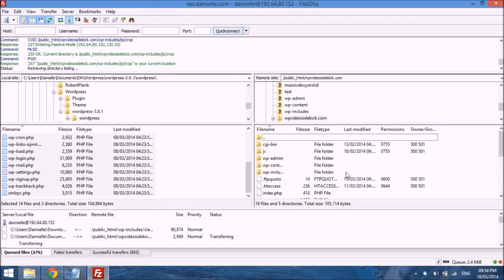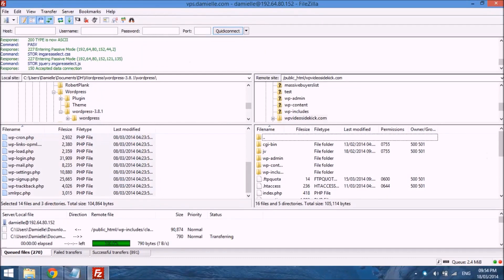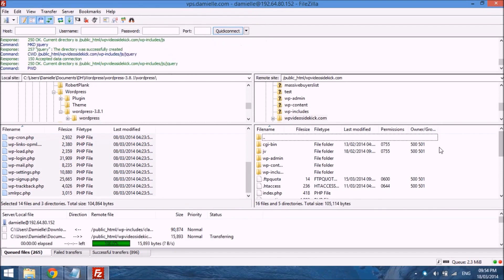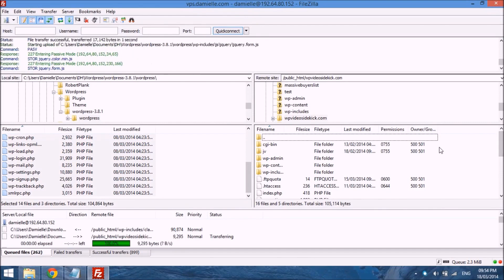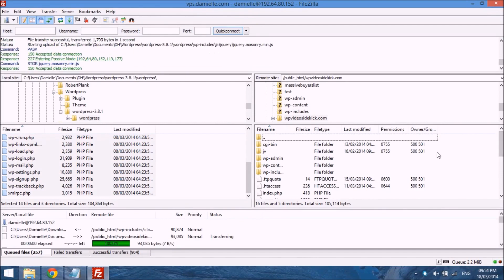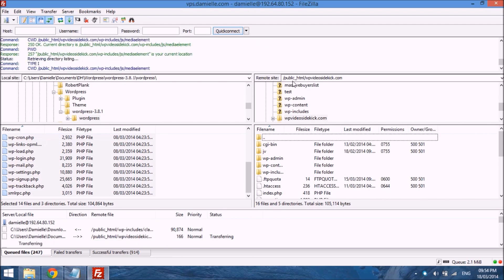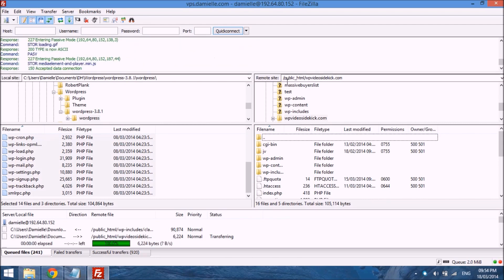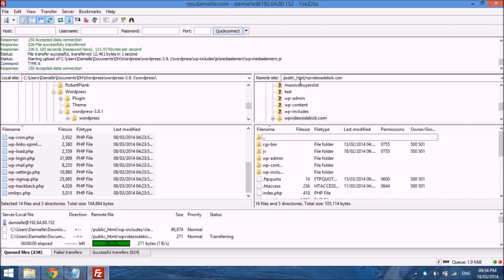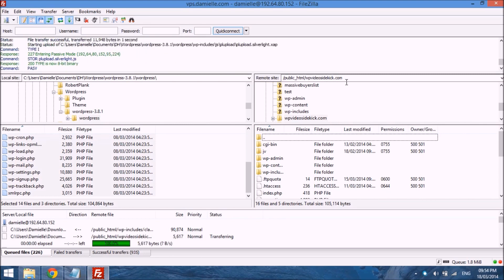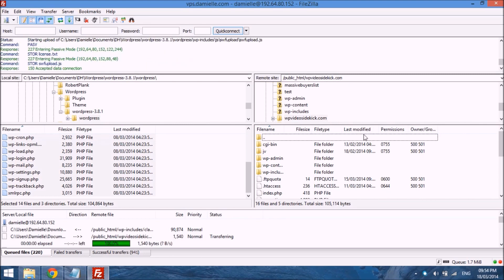Just one more quick thing. I'm back in FileZilla now. If you didn't want to install WordPress in the root of your domain, like I said, I'm in the root. If you look at the top where it says remote site public underscore html wpvideosidekick.com, so I'm in the root of that domain.